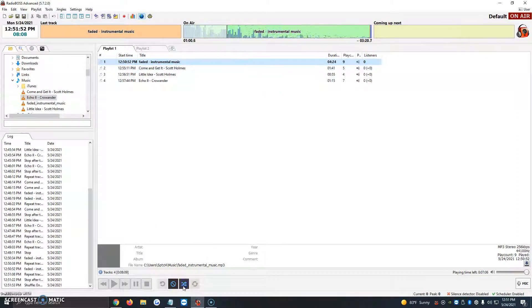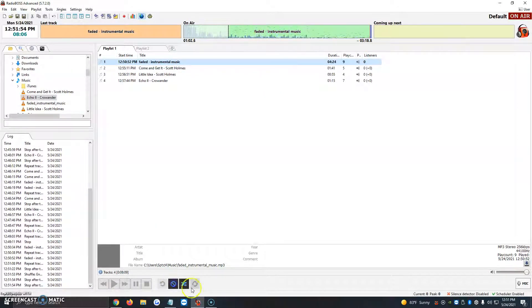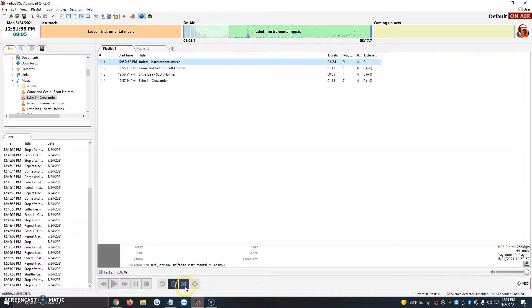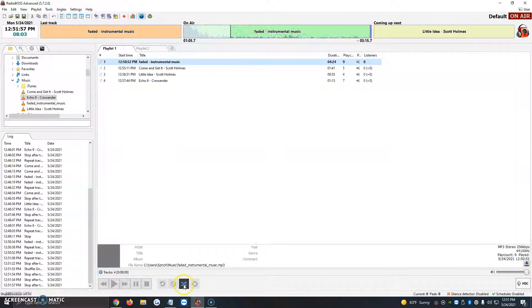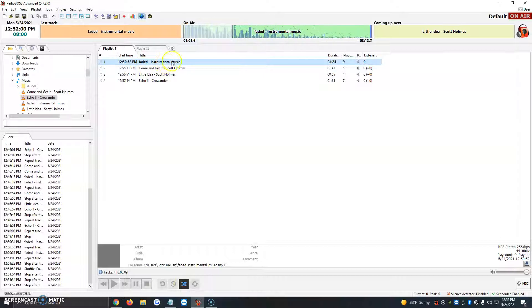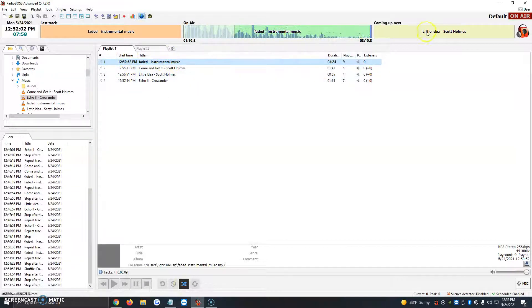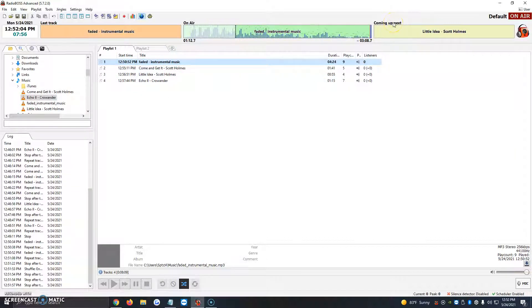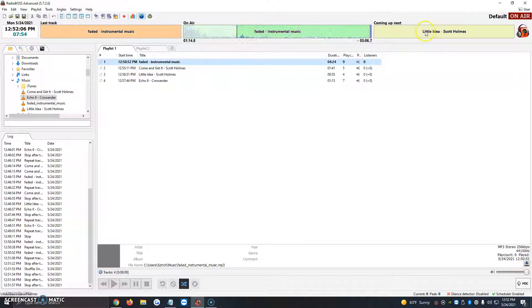Then the next button is what we like to call the shuffle button where you can actually have both turned on, the stop and shuffle, but for the sake of this video we're just going to use the shuffle button. So let's say right now we have faded instrumental music playing, we don't want it to go in order. So what it does is automatically just shuffles the programming and coming up next we have Little Idea Scott Holmes playing.